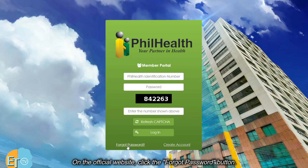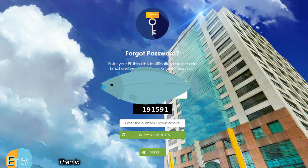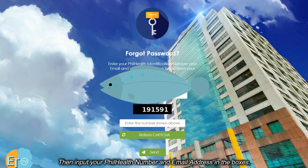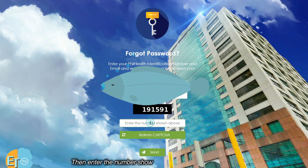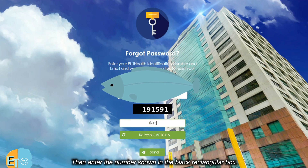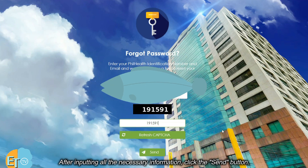On the official website, click the forgot password button. Then input your PhilHealth number and email address in the boxes. Then enter the number shown in the black rectangular box. After inputting all the necessary information, click the send button.